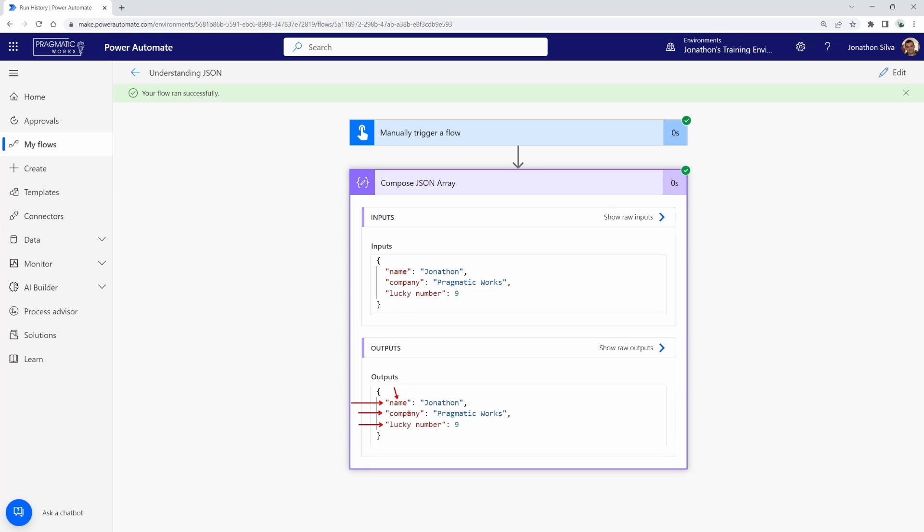And these are going to be your header names of your columns. So, we have name, company, and lucky number here. Now, along with the names of the column here and the way that this is described, it is a name value pair. So, this section here, we have the name. The next bit we will have here within my first name, my company name, and there is my lucky number will be the value of that pair.